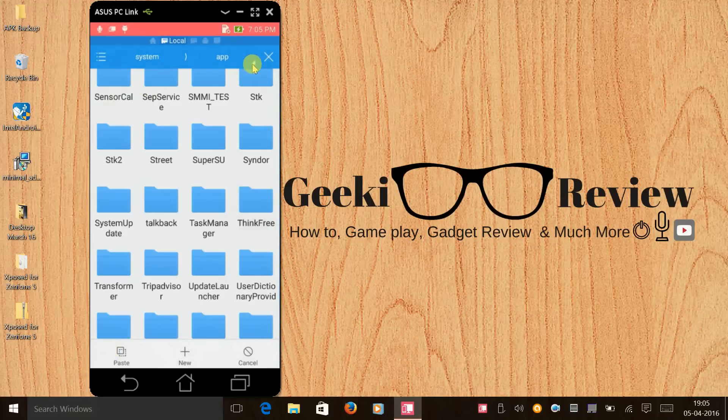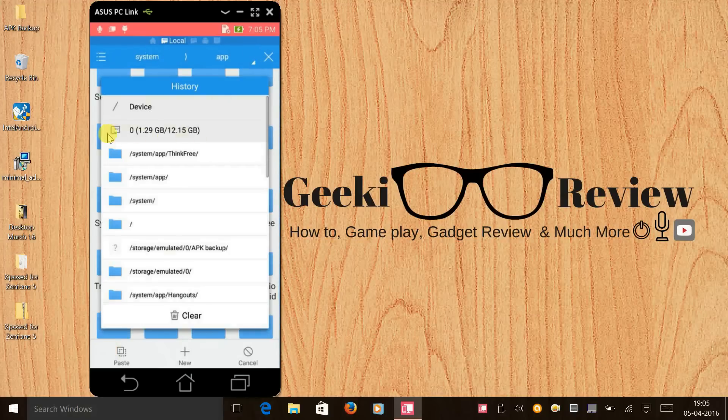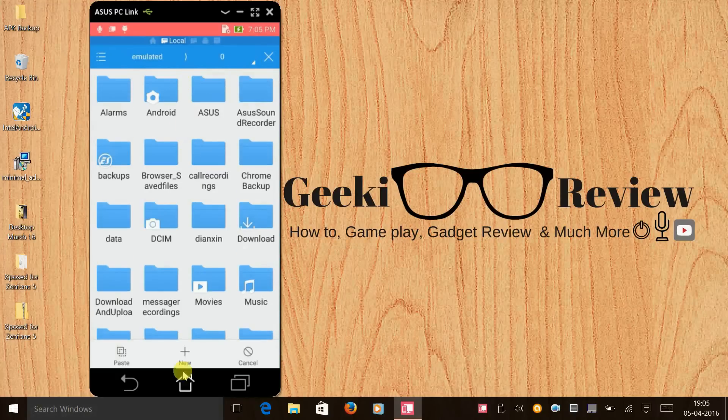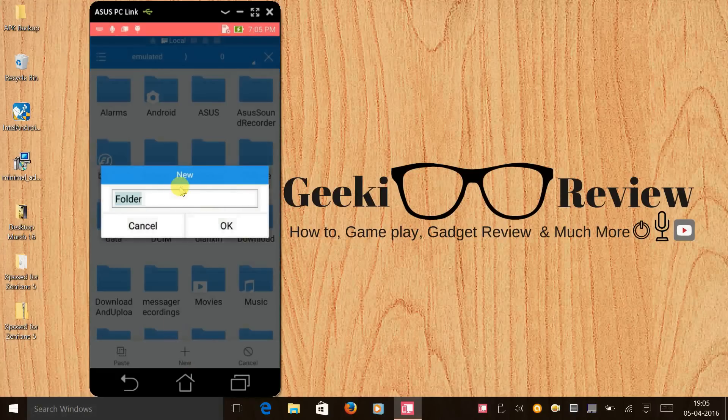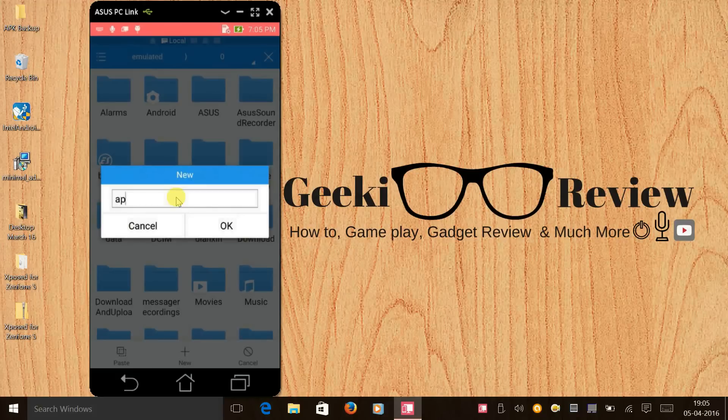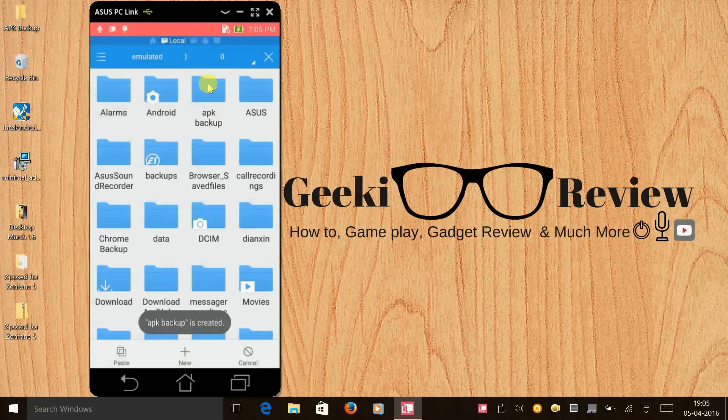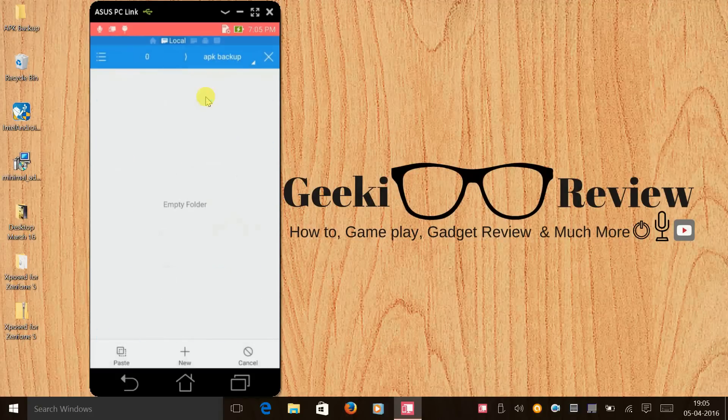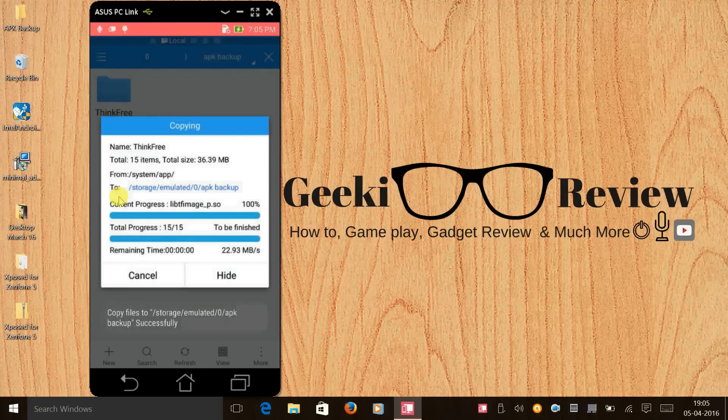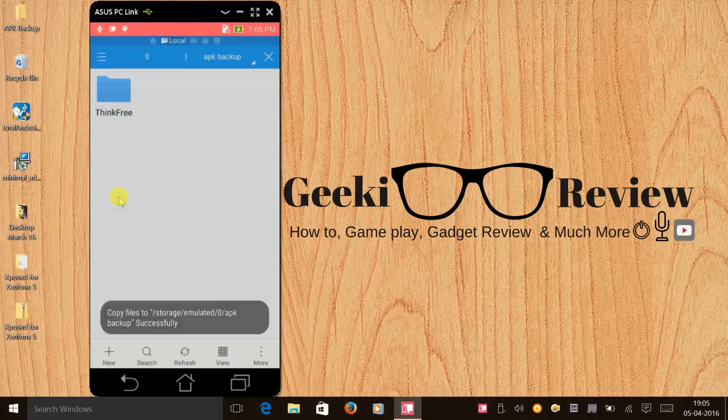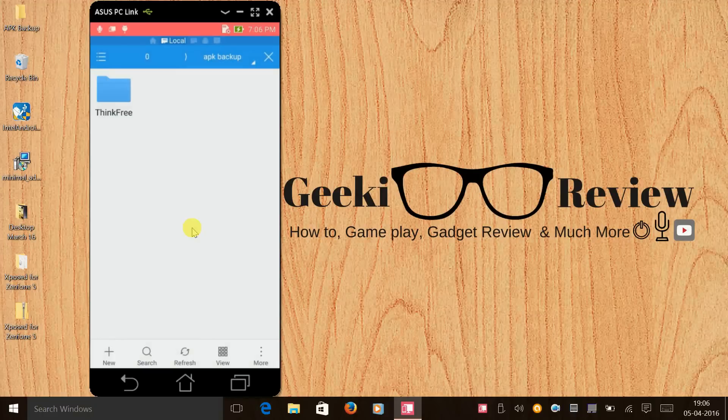Now I'll again hold my finger on this folder and I'll copy this and I'll go to my SD card, this is the internal memory. I'll click on it and out here I'll create a new folder, I'll name it APK backup and click okay. So here we go, we have created a folder. Open it and out here you can paste the ThinkFree folder.